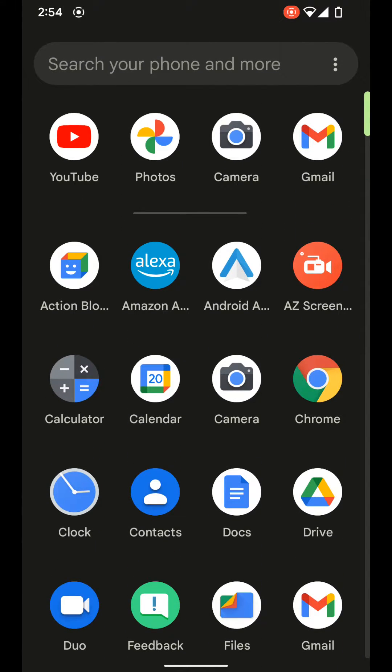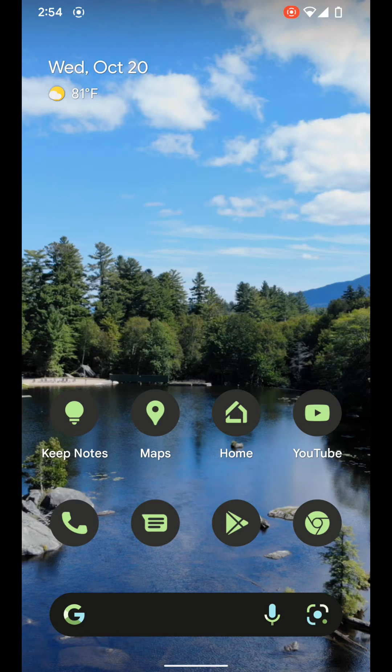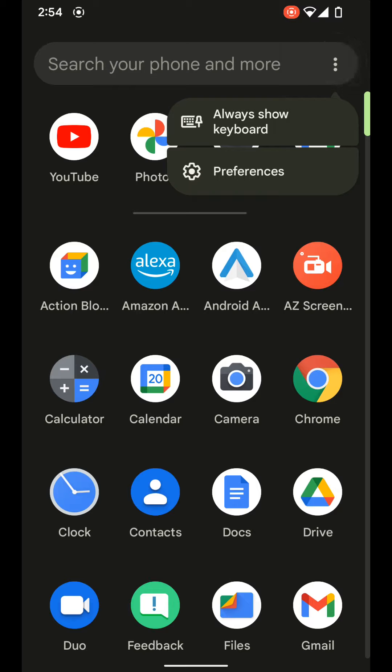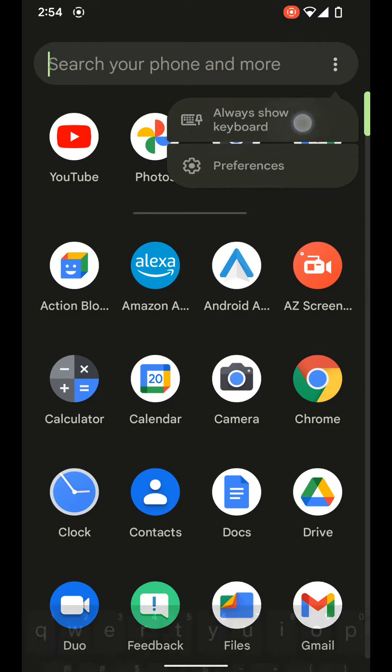So you can set it so your keyboard automatically pops up when you open the app drawer. You can see now it does not automatically pop up when we come in here. But if we tap on the three dots, we can say always show keyboard.